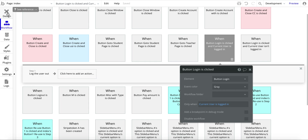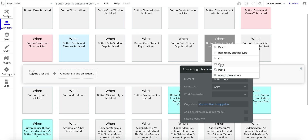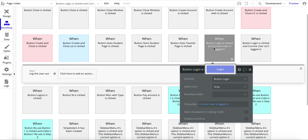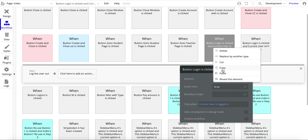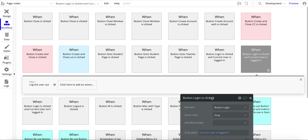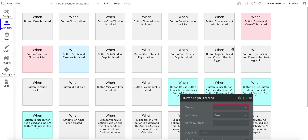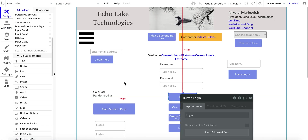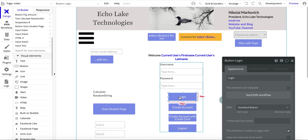Basically we've got two workflows and the one that executes is based on the condition. A quick tip: on a Mac, two-finger click on a workflow to copy it, or right-click on a PC, then paste to duplicate it. That's a quick way of copying workflows — and that's basically all there is to the login button.